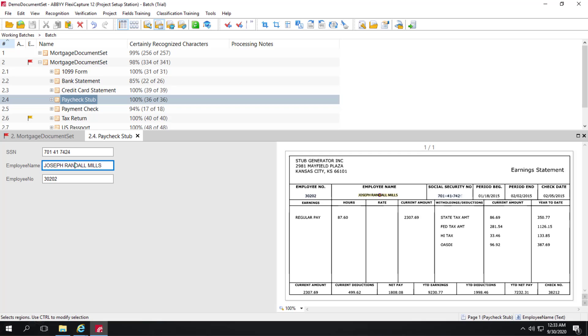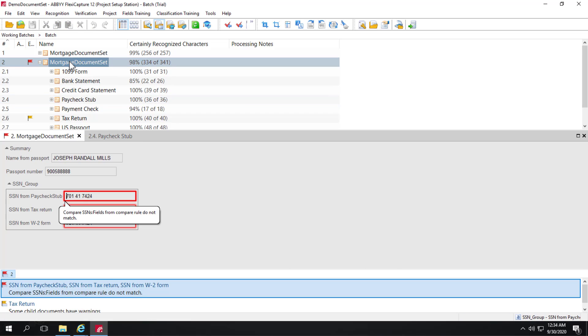Now that did not resolve our rule violation. And just to be careful and check that, you can always hit the save button. And if the rule persists, the rule violation persists, then you know you haven't resolved all the problems.